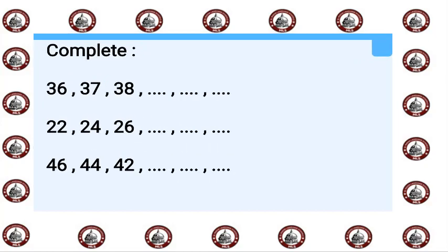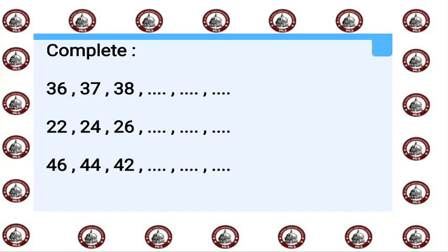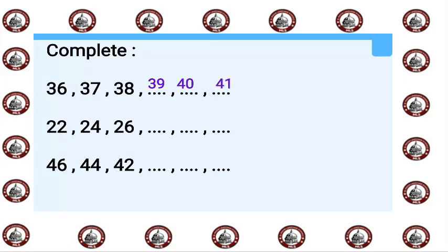Complete: count with me after 38 by one digit, so after 38: 39, 40, 41.